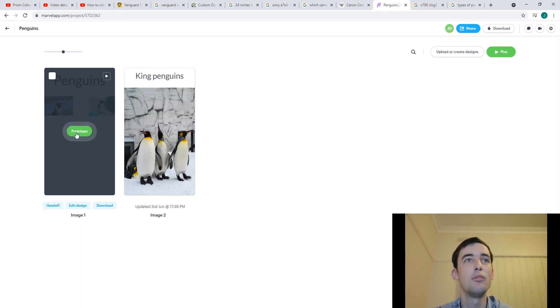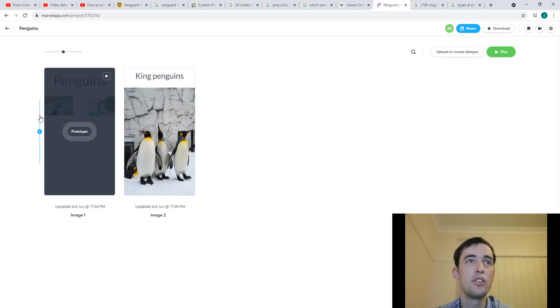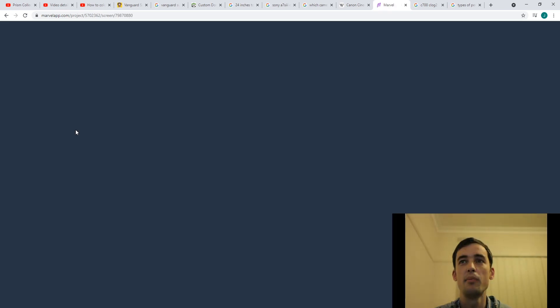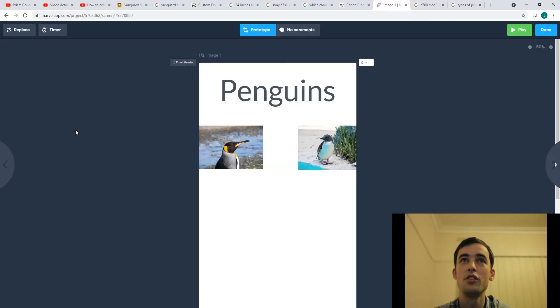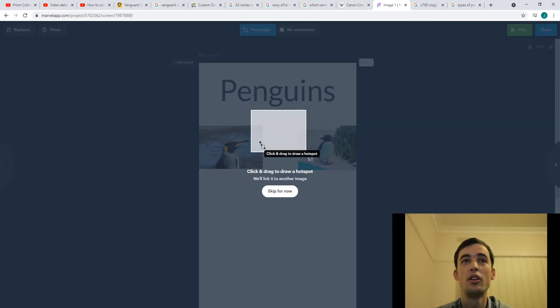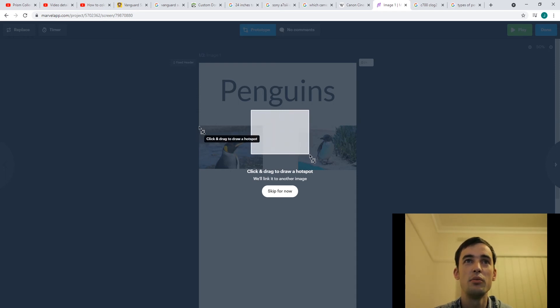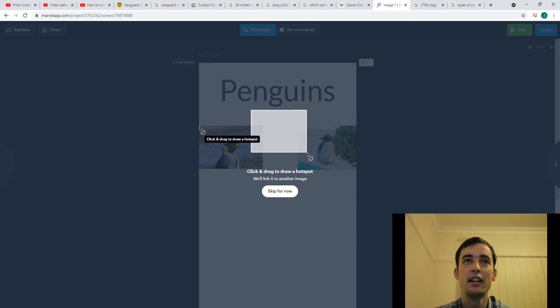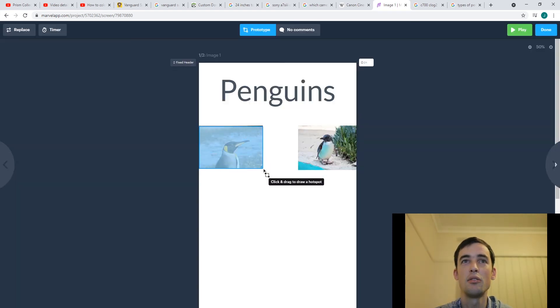But I'm just going to close this for now and go to the prototype button. So you can see my two pages here. Here's my home page and here's my king penguins page. If I want to get somebody to click on this page to get to this page, I have to choose the page they're going to click on and click prototype. And I should really say tap because they're using a phone. Okay so we're going to do this thing called hotspot, which is basically like a link between one page and another.